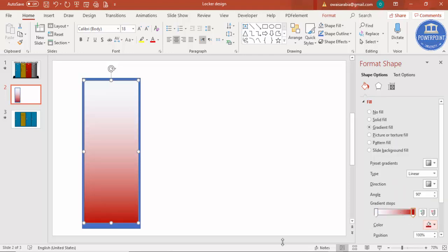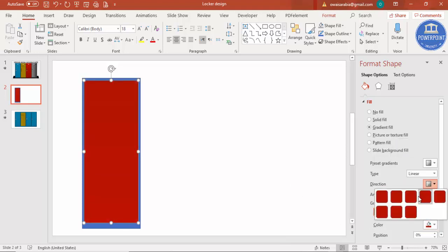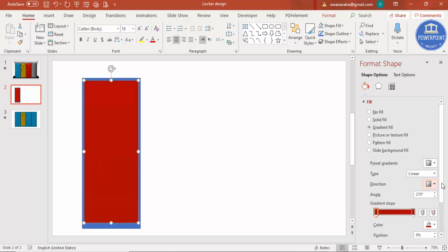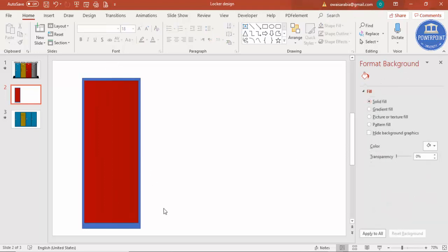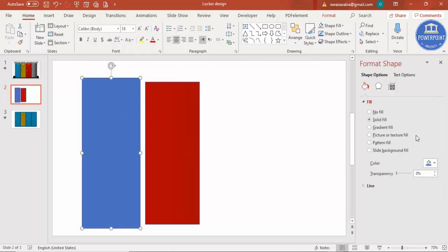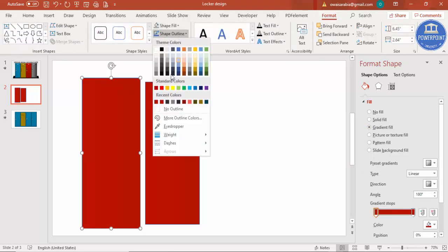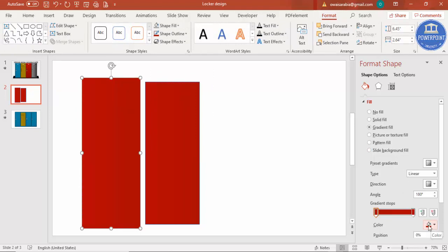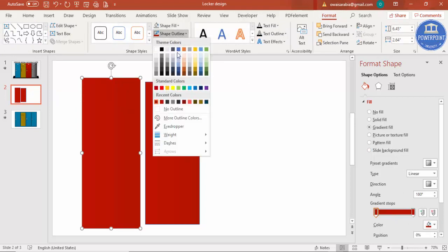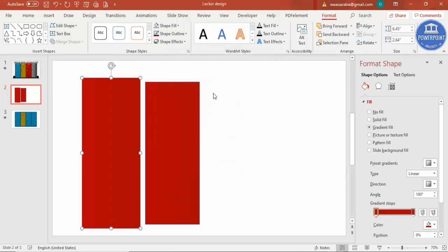For the other stop, use an even darker color. You can change the gradient direction however you like. Then give the same gradient fill to the back rectangle as well. Make sure to give the shape outline the same darker color — you can go to the outline and set a more darker color there.